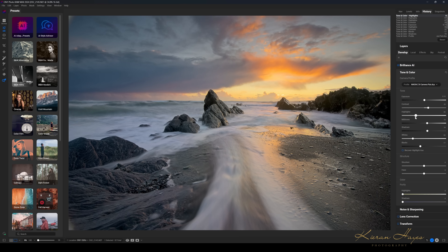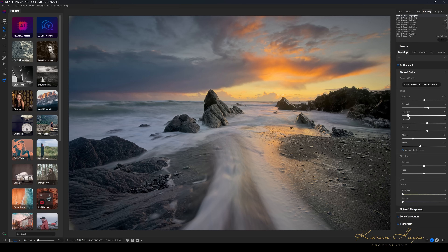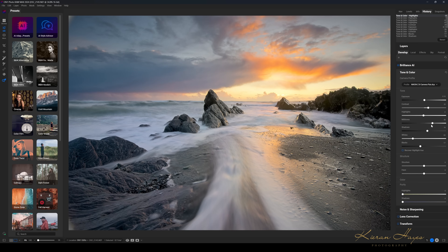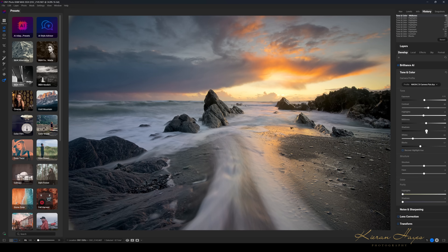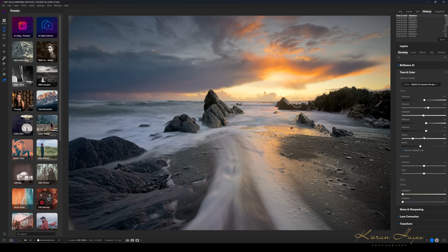Highlights adjust the brighter parts of the scene — generally your sky or the water if you have reflections. Midtones adjust the midtones in the image. Shadows adjust the shadow details, bringing them up or down. I'll bring that back to somewhere roughly around there.